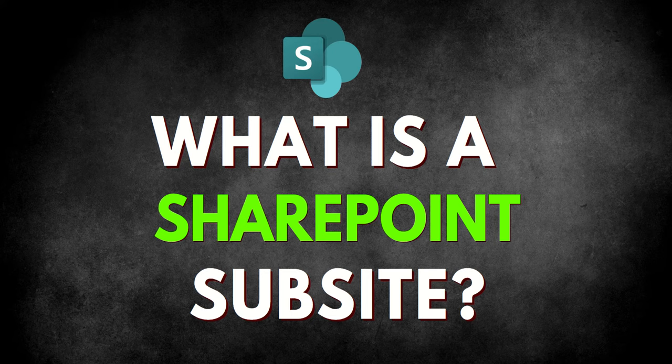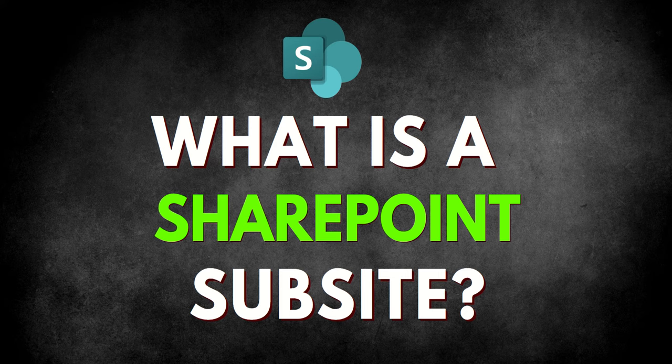Hey, it's Dougie Wood, and in this video, I'm going to be talking about what is a SharePoint site and why you should never use them. Stick around to the end of the video to find out what Microsoft recommends you do instead.